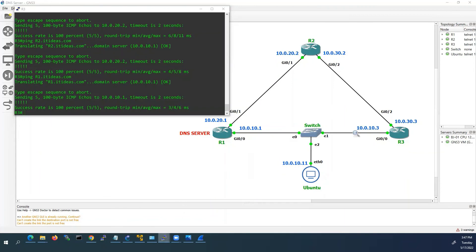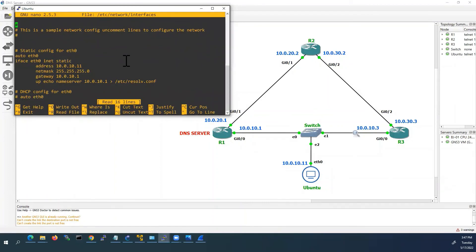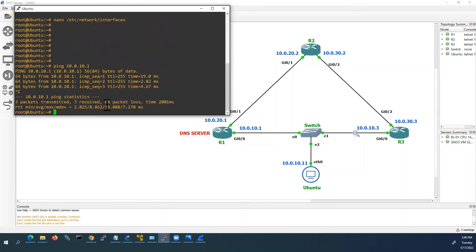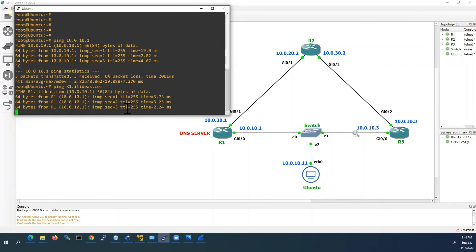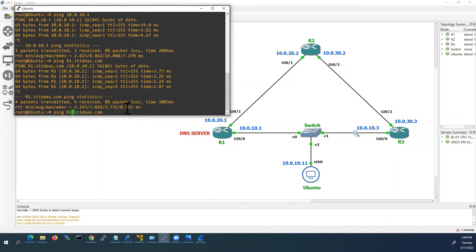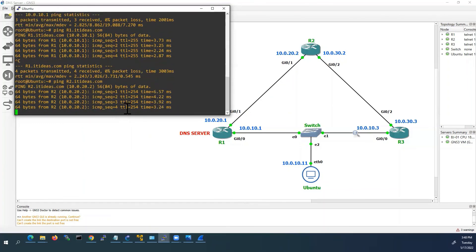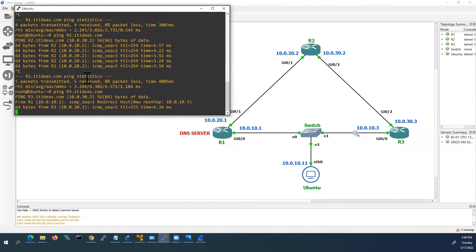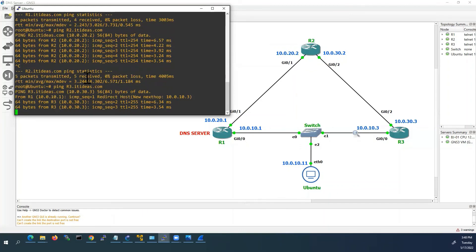Finally, I will go to the Ubuntu PC console. We will test from here. First we check the connectivity to the DNS server: 10.0.10.1 — it's working. Now we will resolve the name to IP address using our DNS server. I will try with R1.itideas.com — it is able to resolve. Then I will try with R2.itideas.com — our DNS server is resolving that. Then R3 — R3 is also resolved from our DNS server.